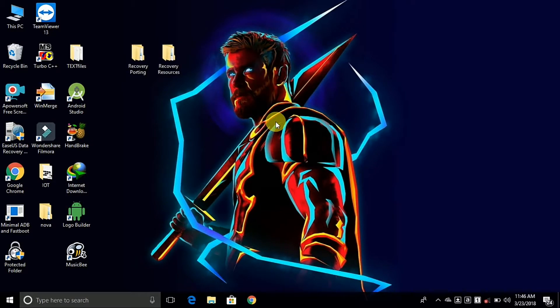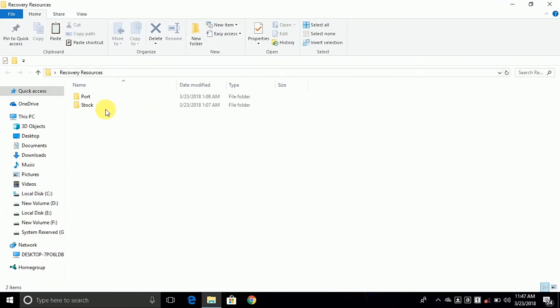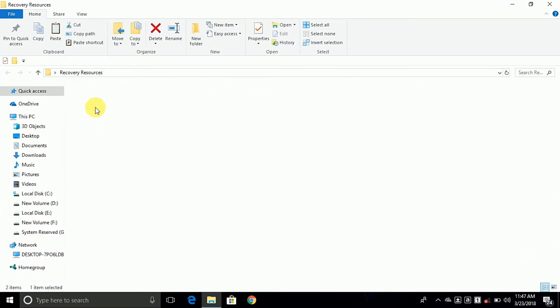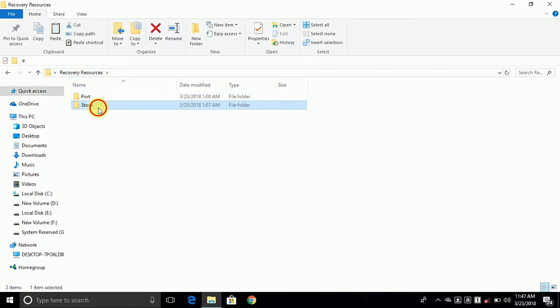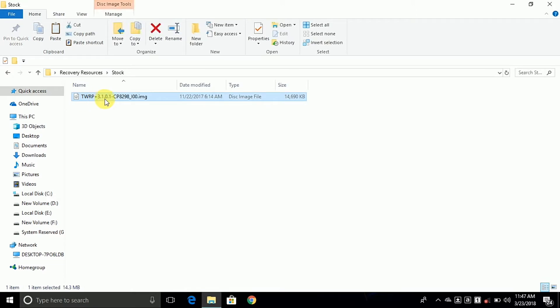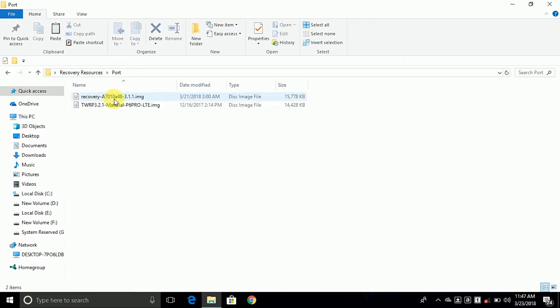Hey, hello friends, I'm Shubham and in this video I'm going to show you how to port the TWRP recovery to your MTK device. So let's start the video. First you need two TWRP recoveries: one is the stock and another one is the port. The stock recovery means the original recovery of the device, or the recovery which is already ported by someone to your device, so this TWRP recovery we can take as a base. The port recovery means the recovery which you want to port to your device.